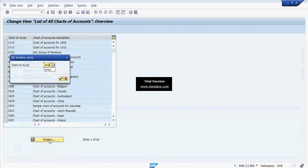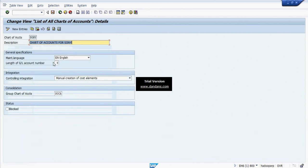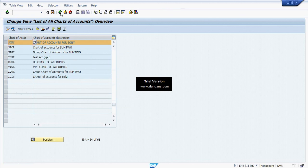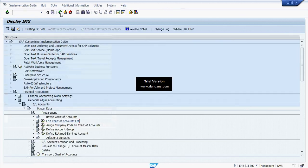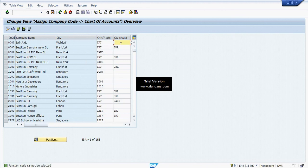Going back to Chart of Accounts and the Operation Chart of Accounts view, we can create a Country Specific Chart of Accounts the same way as the Operation Chart of Account, and assign it to the Company Code here — this is the place where it gets assigned.